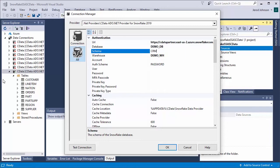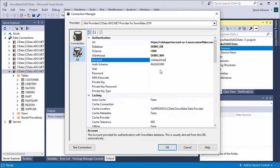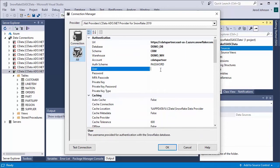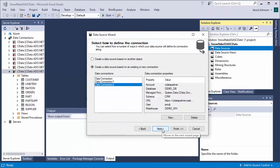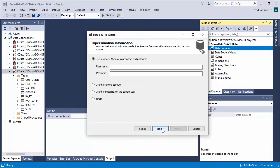When you configure the connection, you may also want to set the MaxRows property. This will limit the number of rows returned, which is especially helpful for improving performance when designing reports and visualizations. In the Data Source Wizard, set the Impersonation Method to Inherit and click Next.